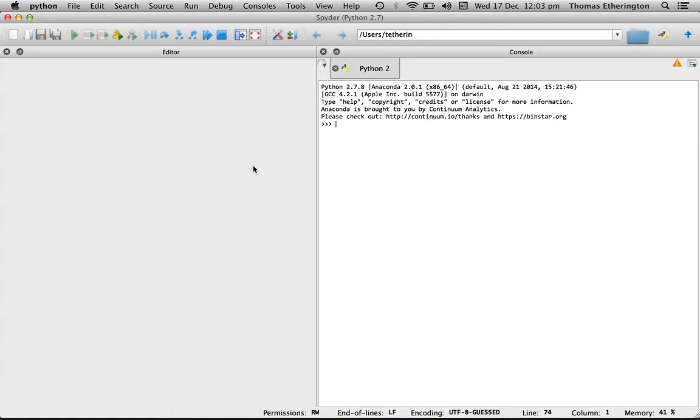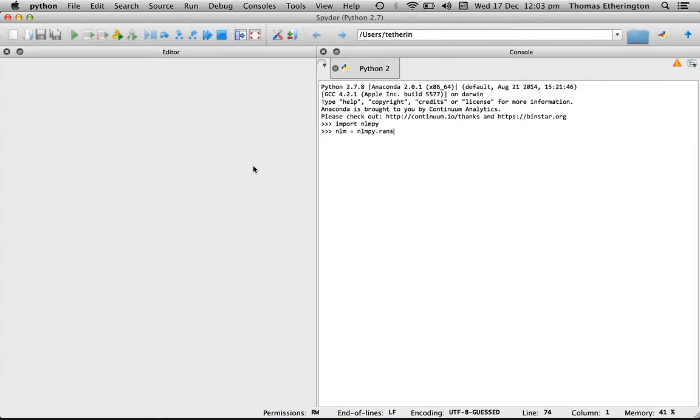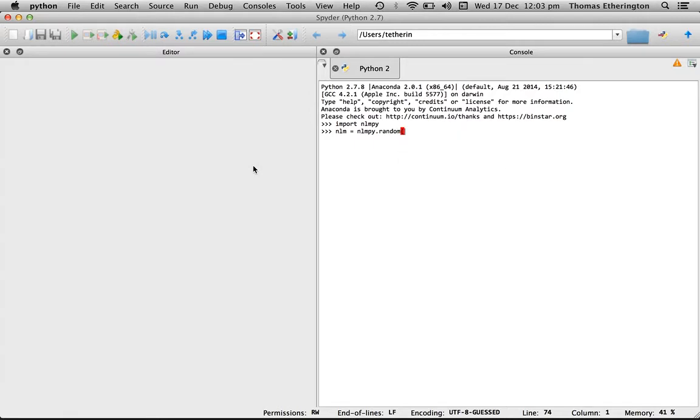But to demonstrate it I've jumped into Spider here in order to run some code. So first of all what we'll need to do is import the package. Once we've done that it's then very simple to create a new neutral landscape model. In this case we'll use the random function and create a neutral landscape model that's five rows and five columns.